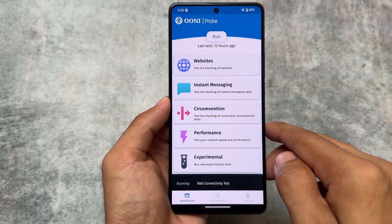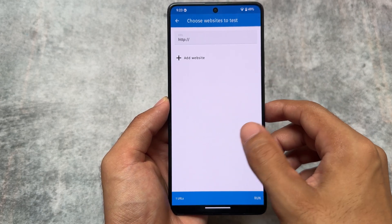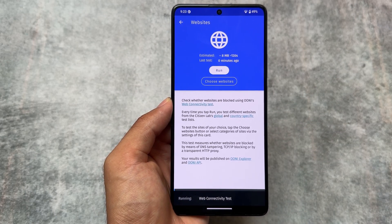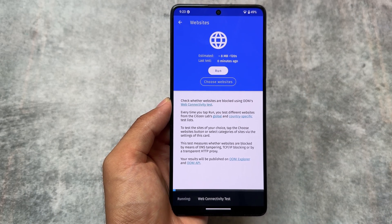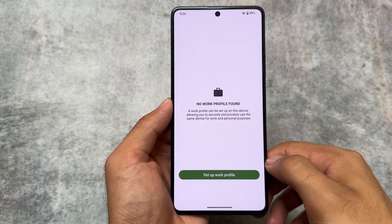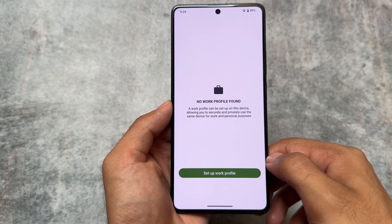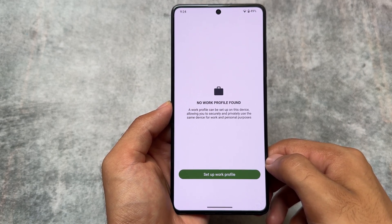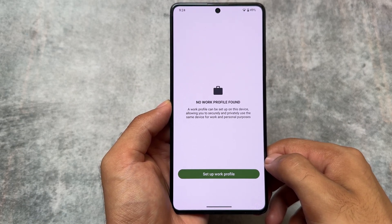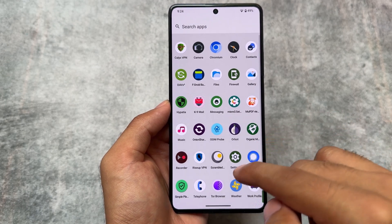There's also an app called OONI. It lets you know which websites are blocked on your network by your ISP. It runs a test through your service provider and tells you which websites are blocked by your internet service provider — that can be very useful in some cases.